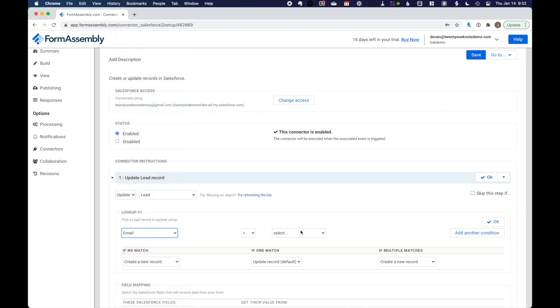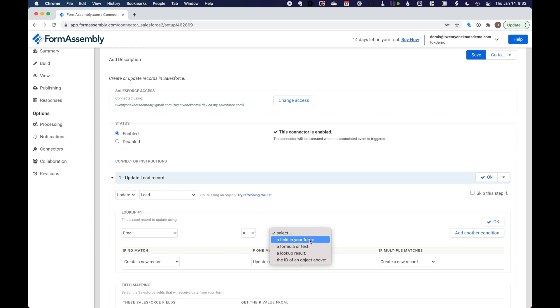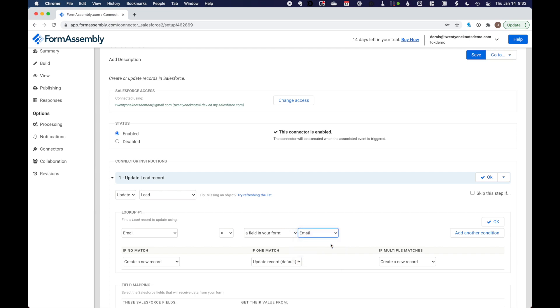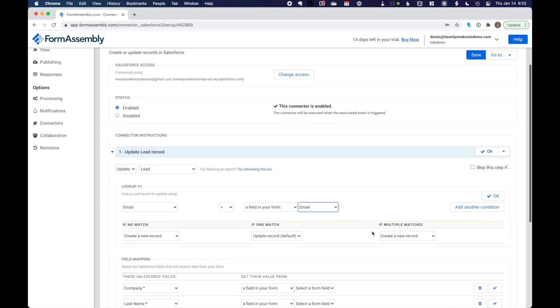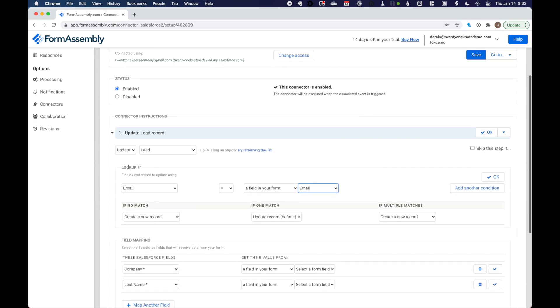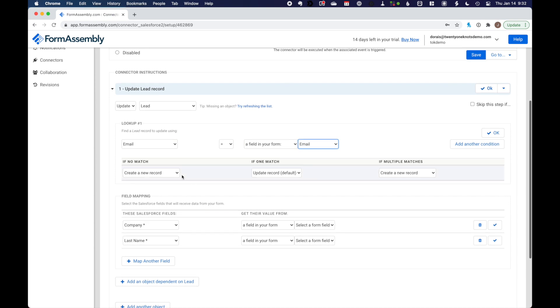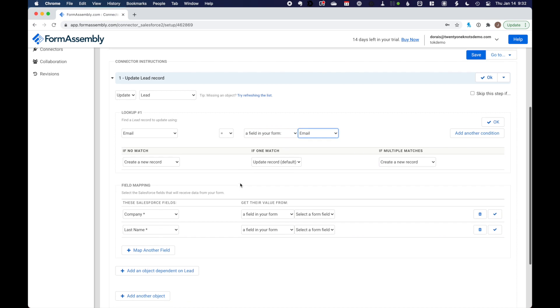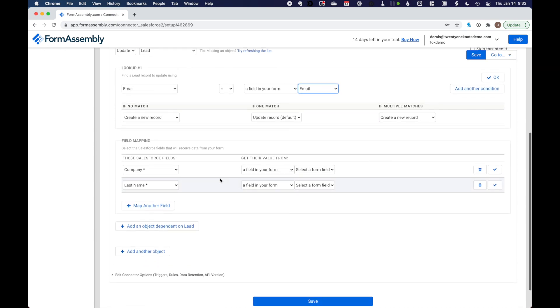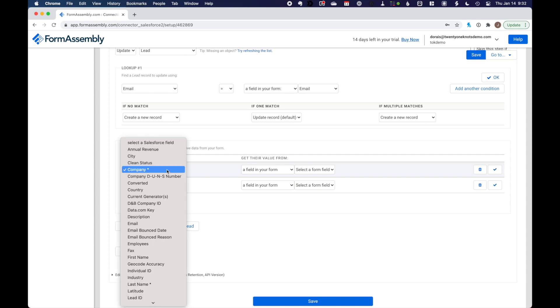And then the lookup field is going to be, so here is where FormAssembly is actually pulling all the fields from our lead object. So if you had any custom fields in here, FormAssembly would present them to you. So we want to match email. And then here's where we select a field in our form. And that's going to be email address.